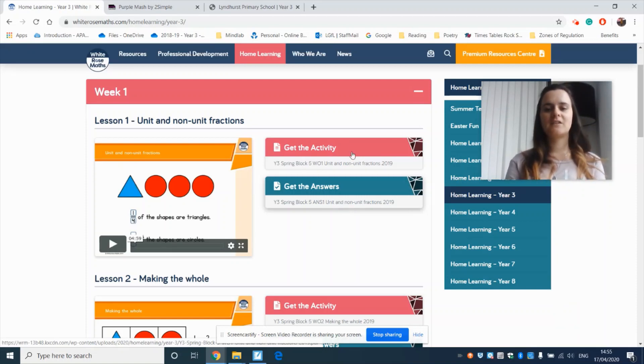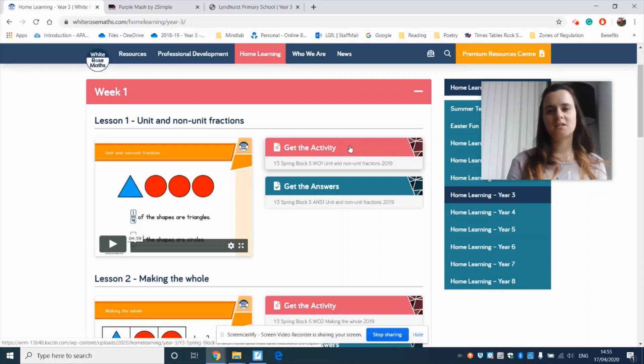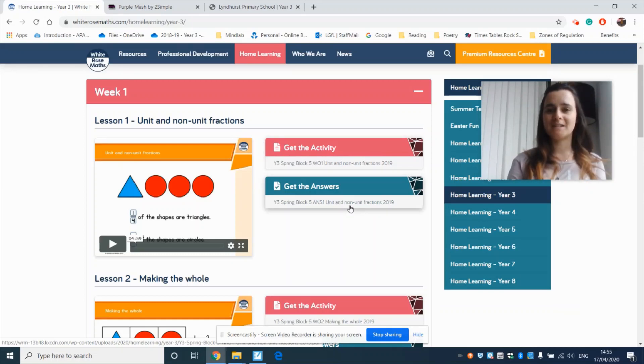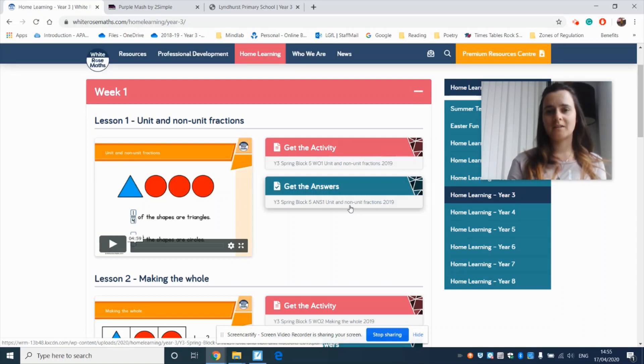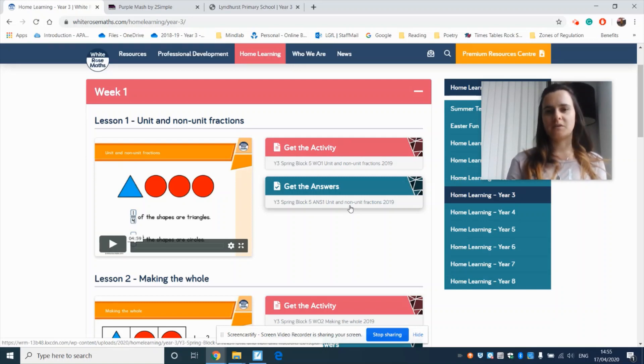Now these activity sheets do not need to be handed in to Mrs. Soar or myself. They're for you to have a go at so you can be confident with fractions.